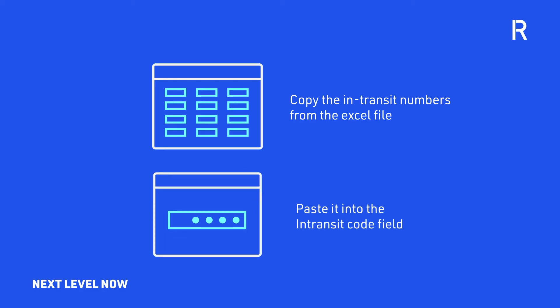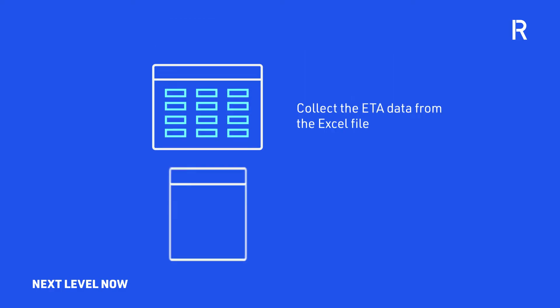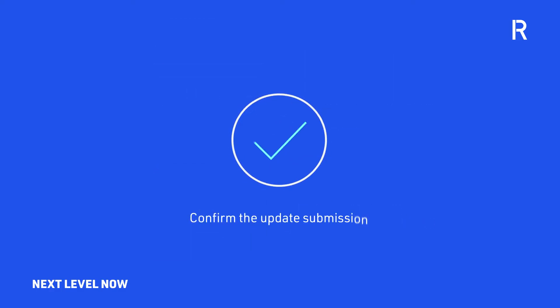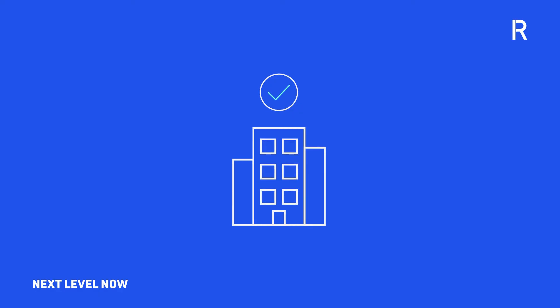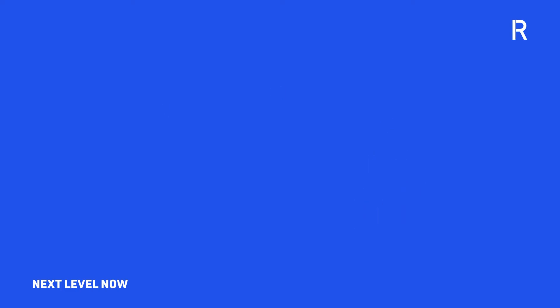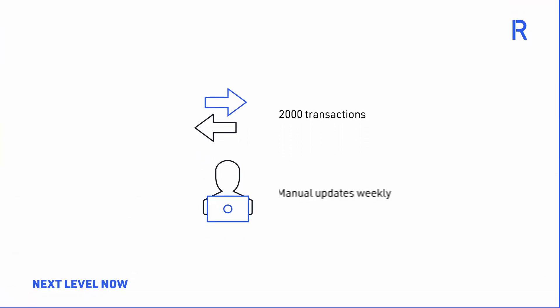Then collect the ETA data from the Excel file and update the values in the in-transit header and confirm the update submission, and then restart the same process all over again until all business units in-transit dates had been updated, which represents about 2,000 transactions that required manual updates weekly.